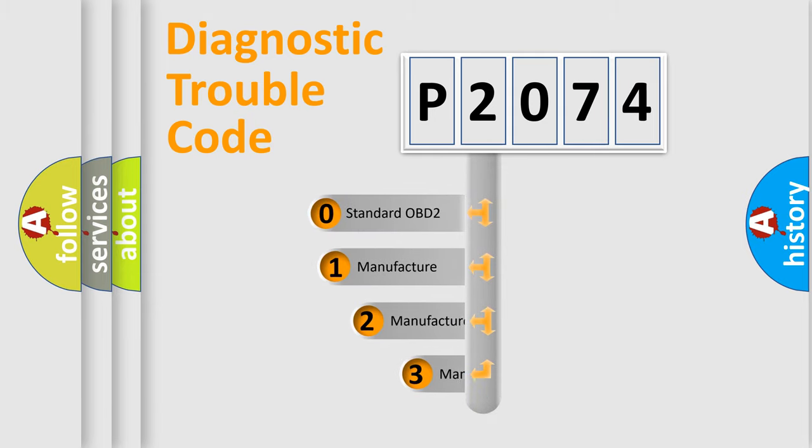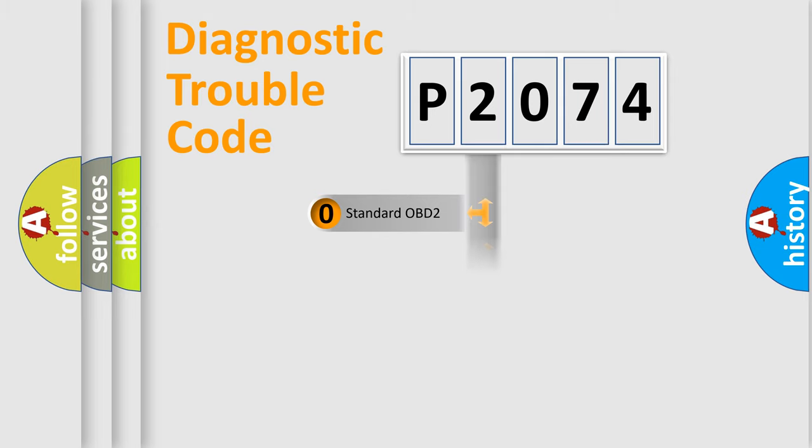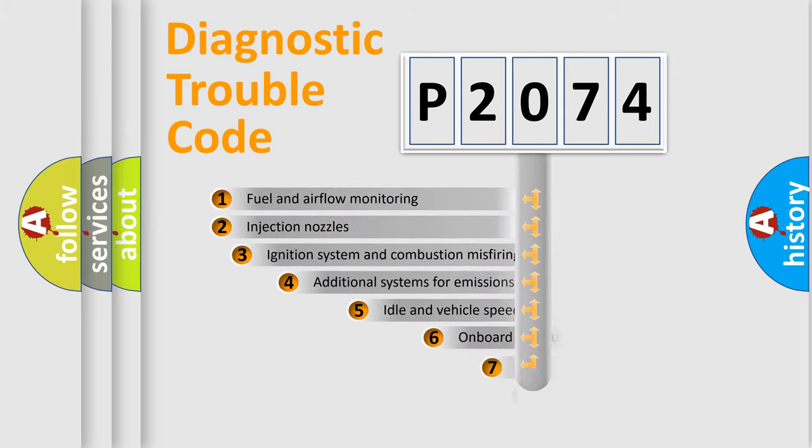If the second character is expressed as zero, it is a standardized error. In the case of numbers 1, 2, or 3, it is a manufacturer-specific expression of the car-specific error.